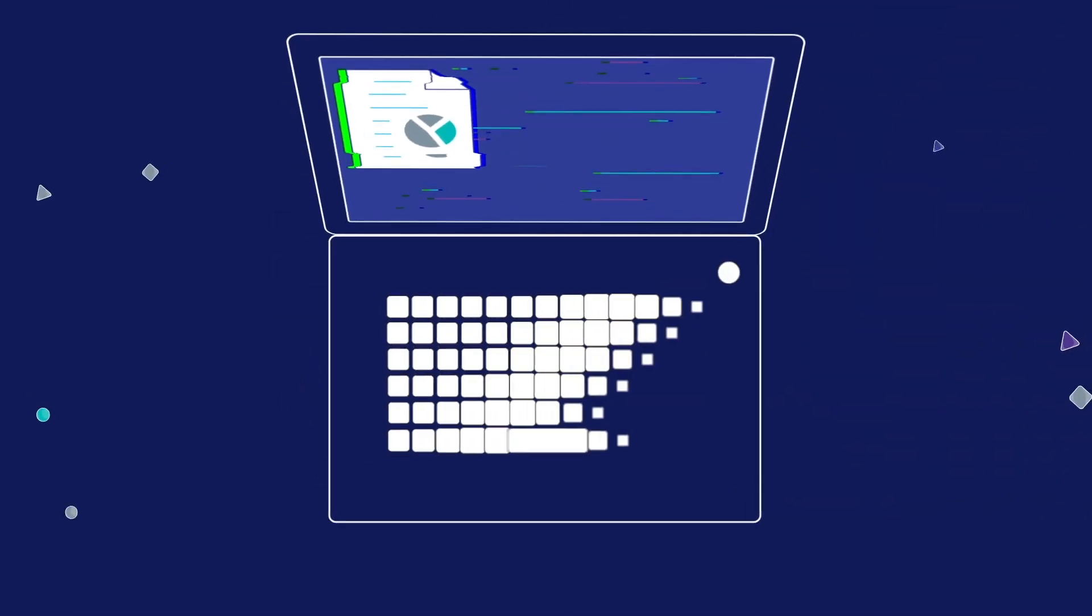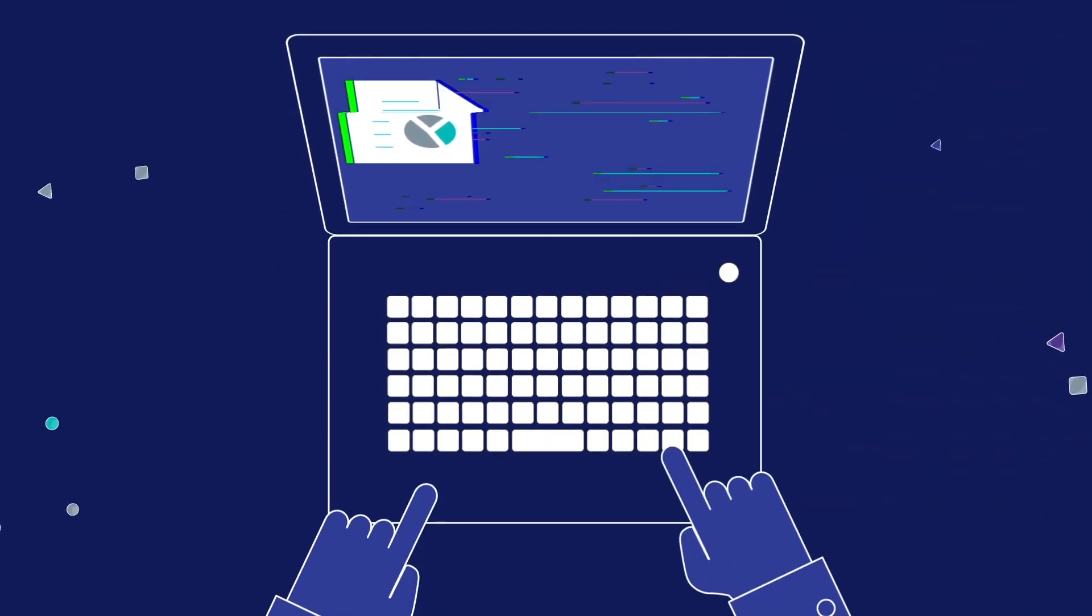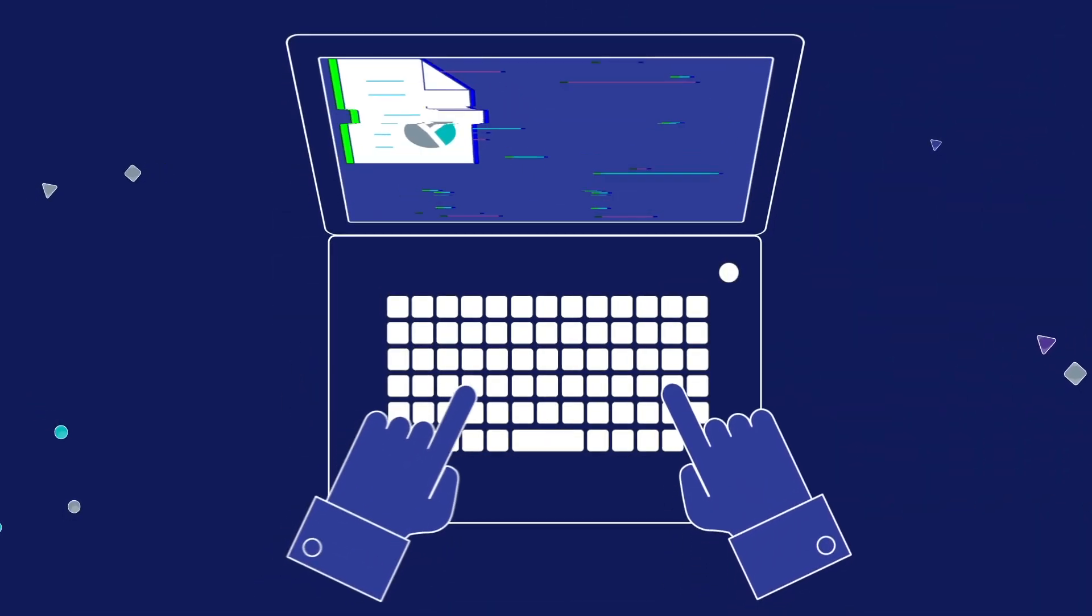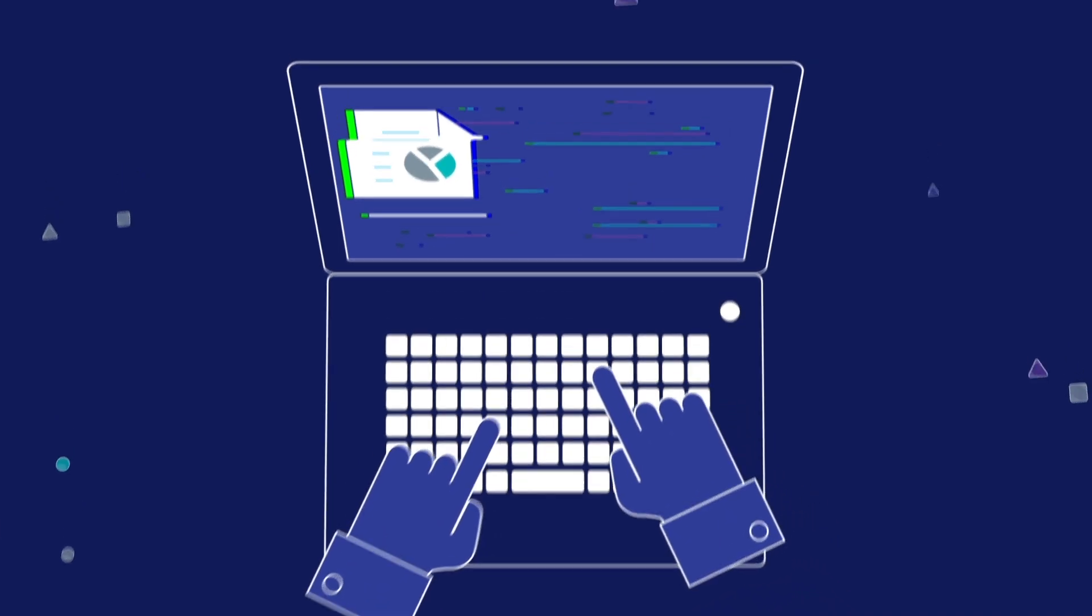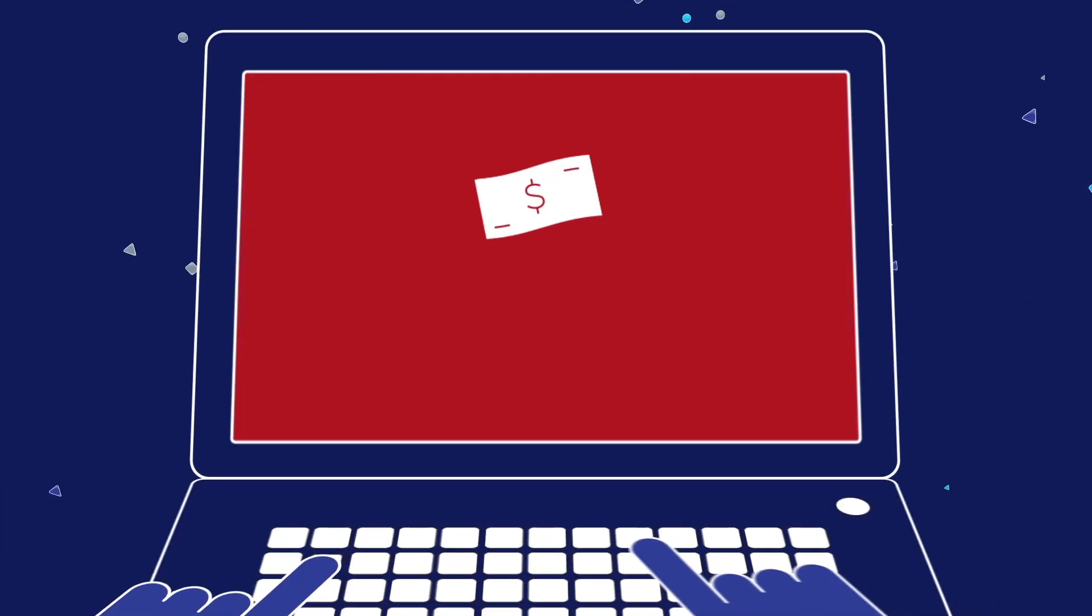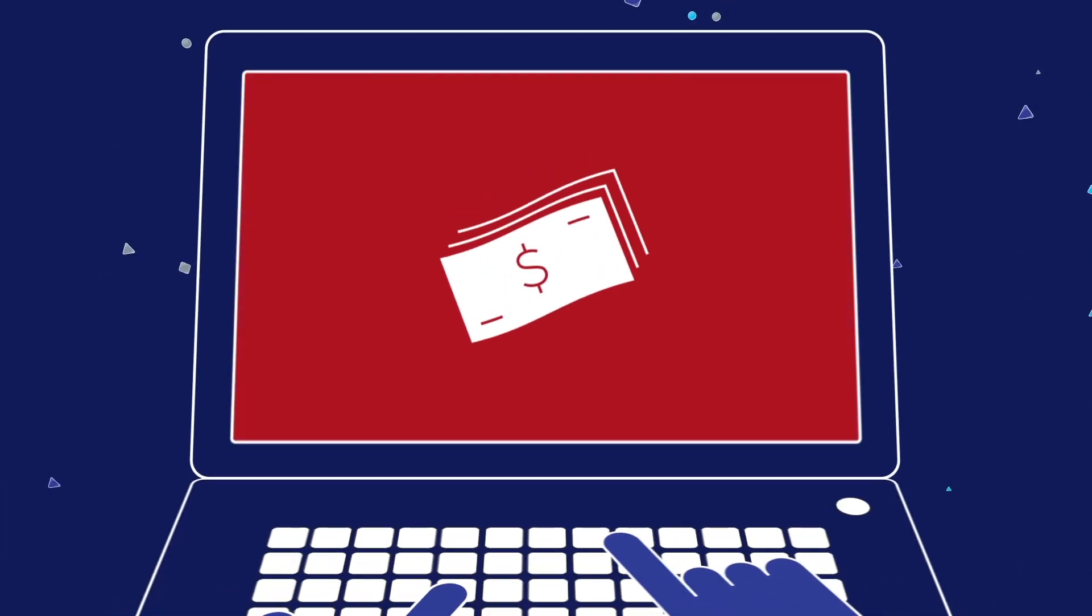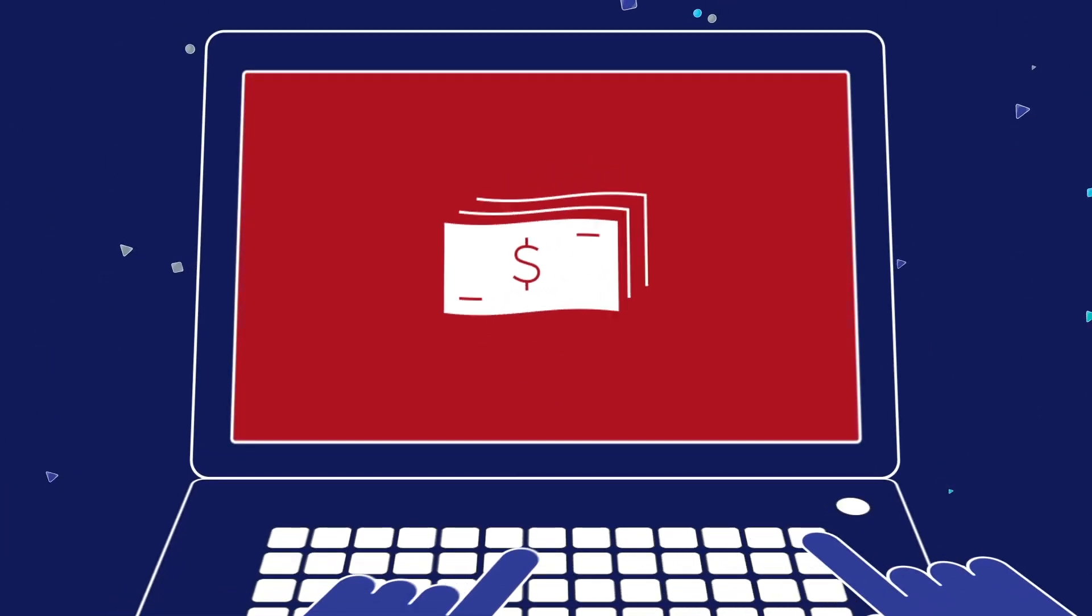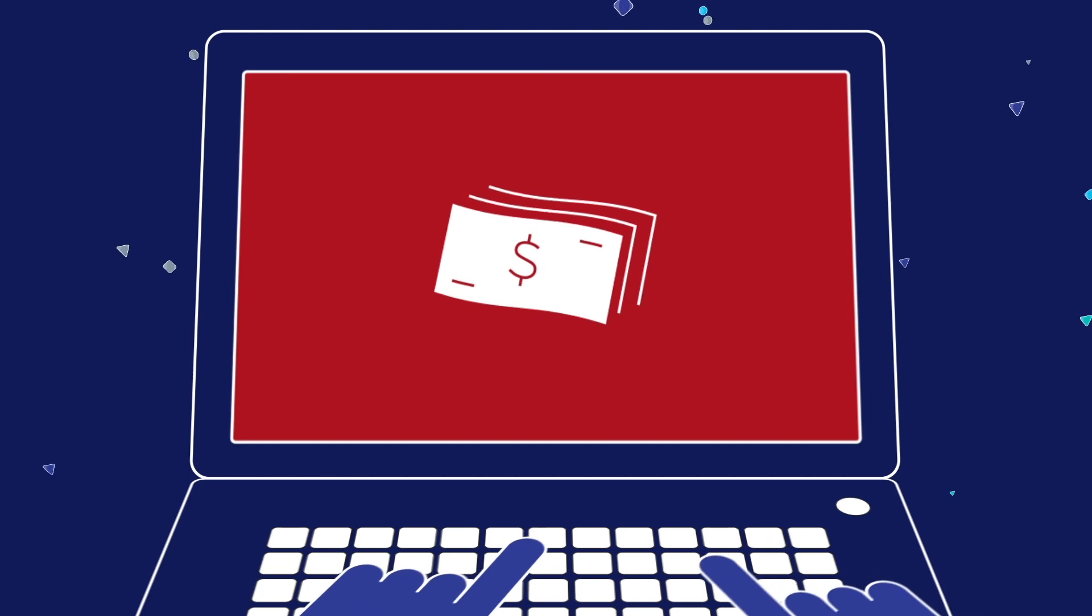Continuing to manually input information does not allow organizations to fully reap the benefits of SAP solutions that are built for speed and, in fact, can lead to lost revenue.